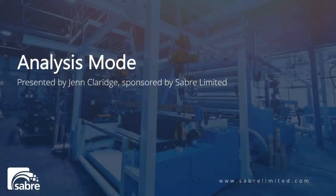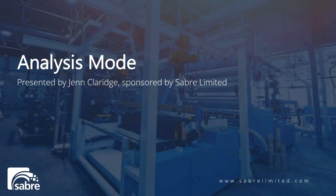Welcome back, my name is Jenn Claridge. I'm the Vice President of the ERP practice here at Sabre. In this video, I'm going to go into the Analysis Mode, which you can leverage from the list pages to really drill into the data that you need, do some pivot charts, and just get to what you need.